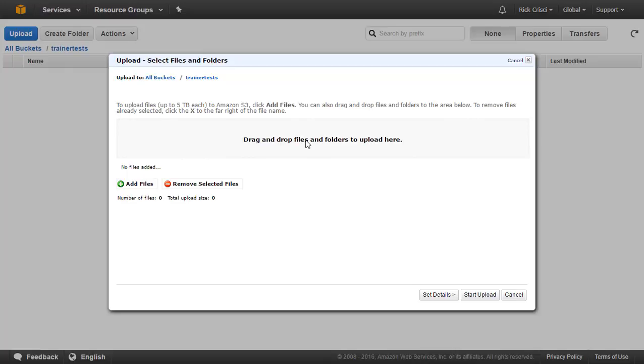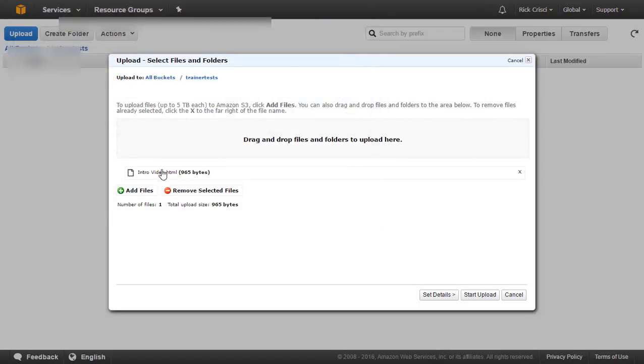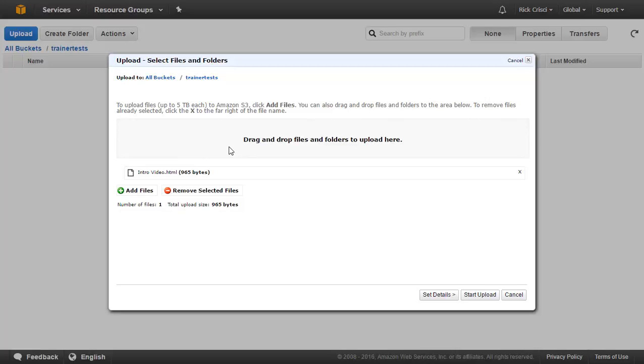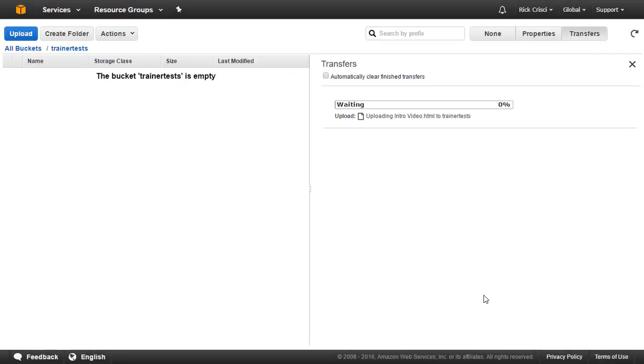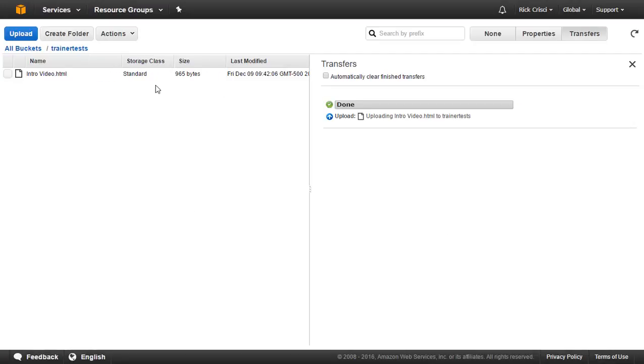Now, the thing you need to be aware of here with the free tier, there are limitations. And in real life, if you're using this and you're paying for it, the more data that you add here, the more you're going to be charged. So I'm going to simply select the file and go ahead and add it. I've chosen a very small file called introvideo.html, and I'm going to go ahead and start the upload of this file. And there we go, I have successfully uploaded my first file to an S3 bucket.